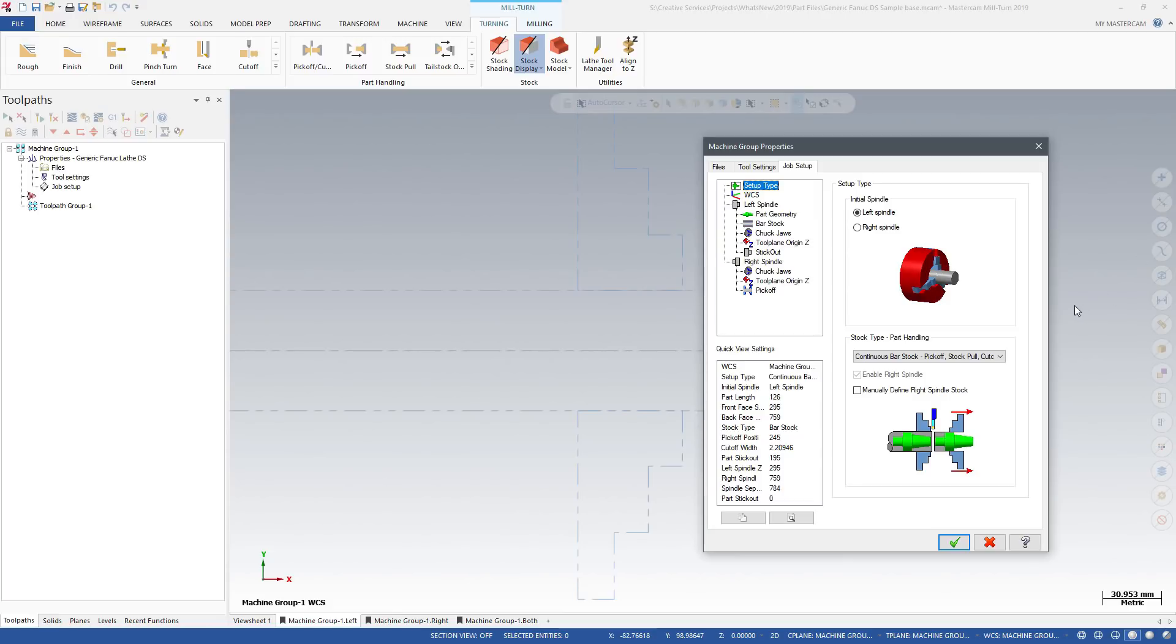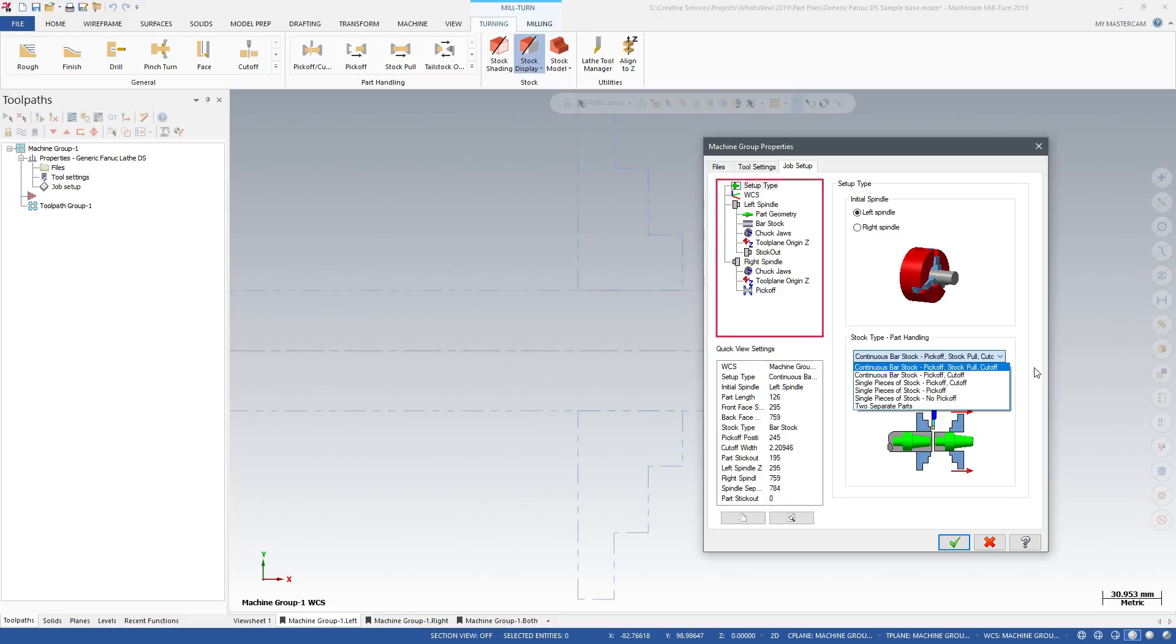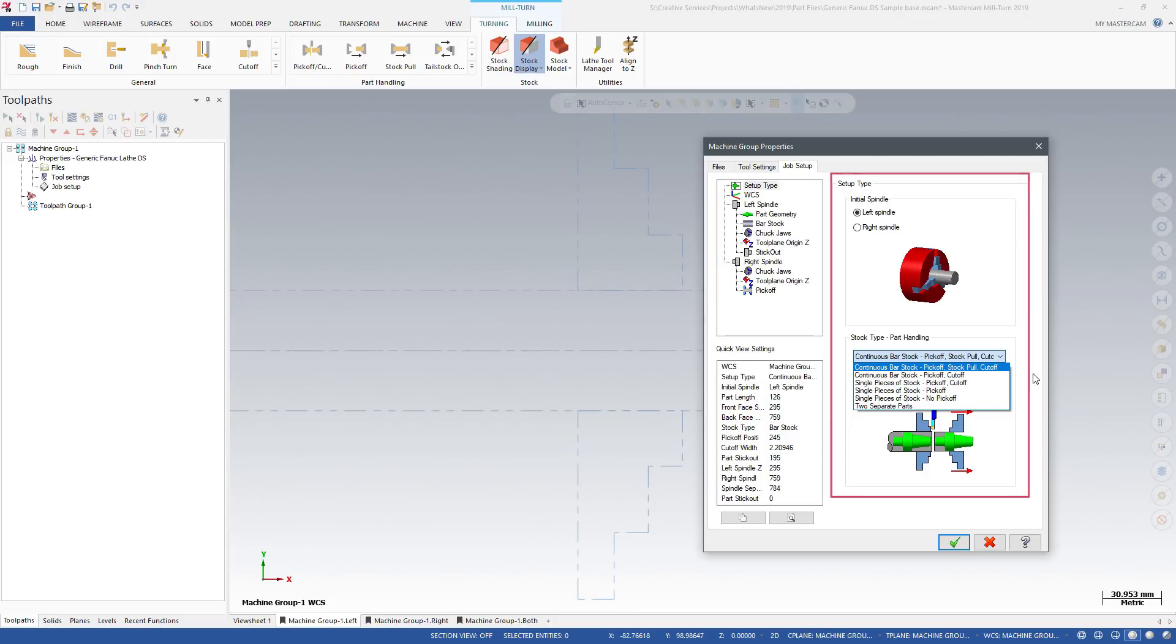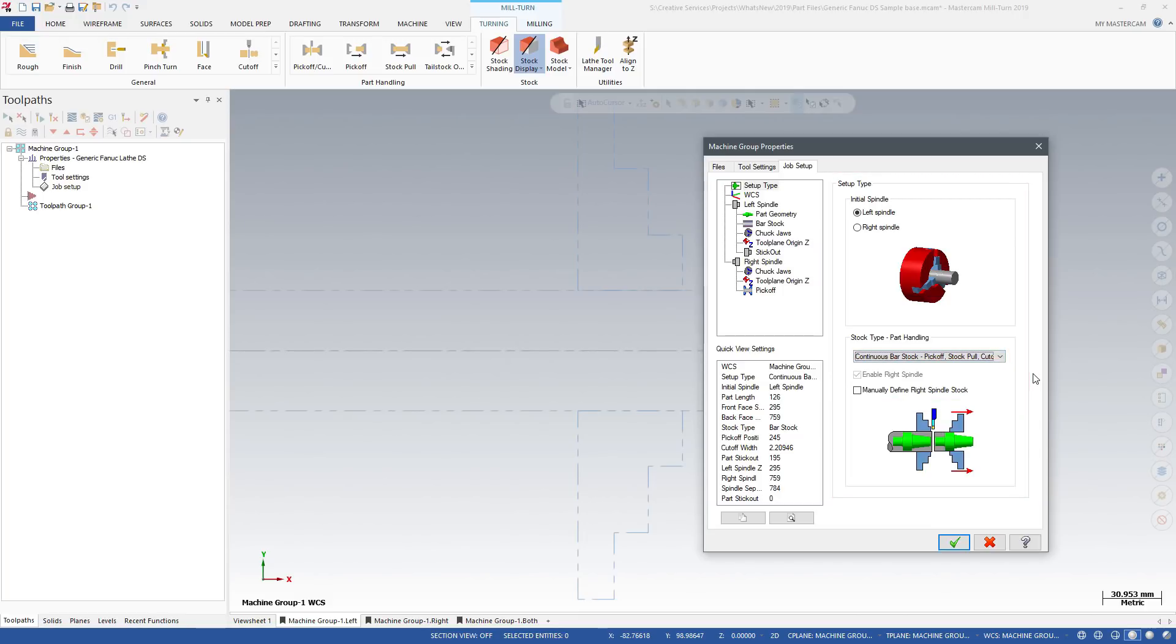In the window with your part file, Mastercam automatically starts the Job Setup function. Complete the Job Setup pages in order to tell Mastercam how you want to machine your part. For example, tell Mastercam about your initial spindle and stock setup. Mastercam uses this information to organize and simplify your programming options.